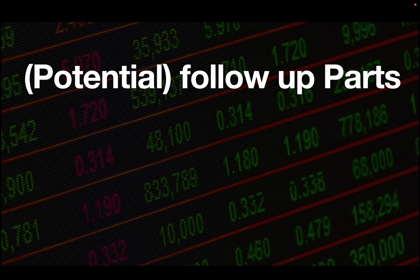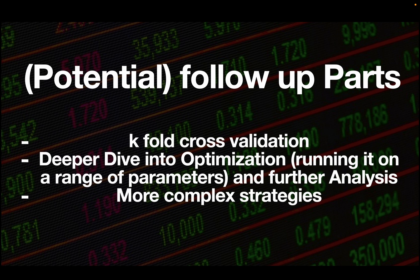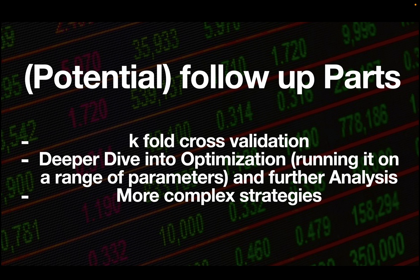Anyhow, if you want this series to be continued, I would have quite some more exciting things to cover, e.g. k-fold cross validation, a deeper dive into optimization, so optimize it on a range of parameters, find the best pair and then check how it would perform, and also take a look at more complex strategies. So engage with the video if you're interested. Thank you!